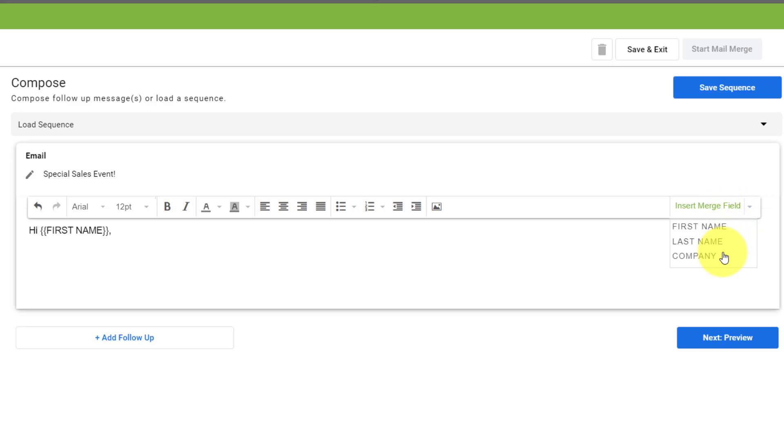And here you can see the other three headers, first, last, and company name, just as you saw in my previous CSV file.